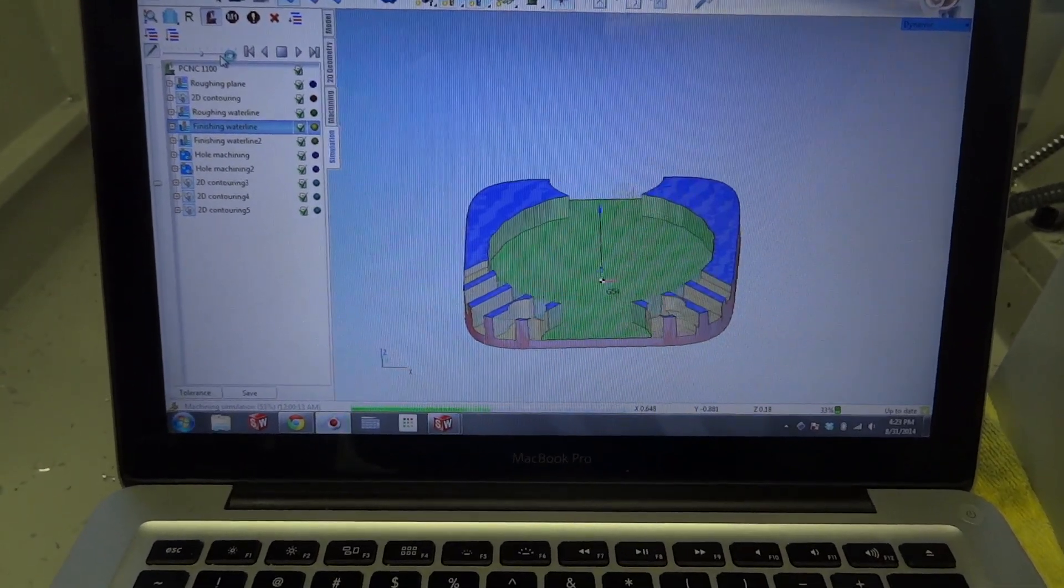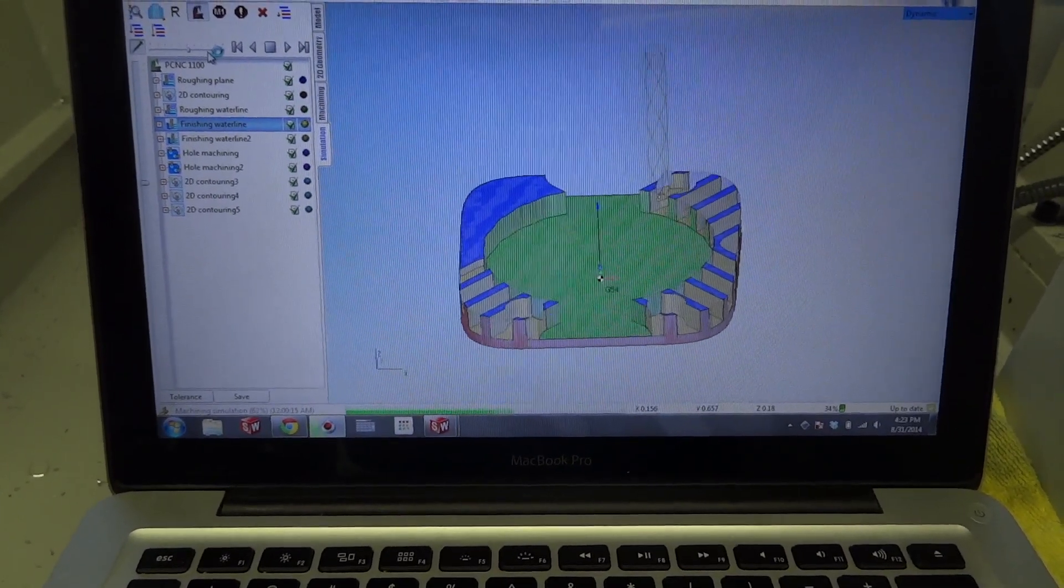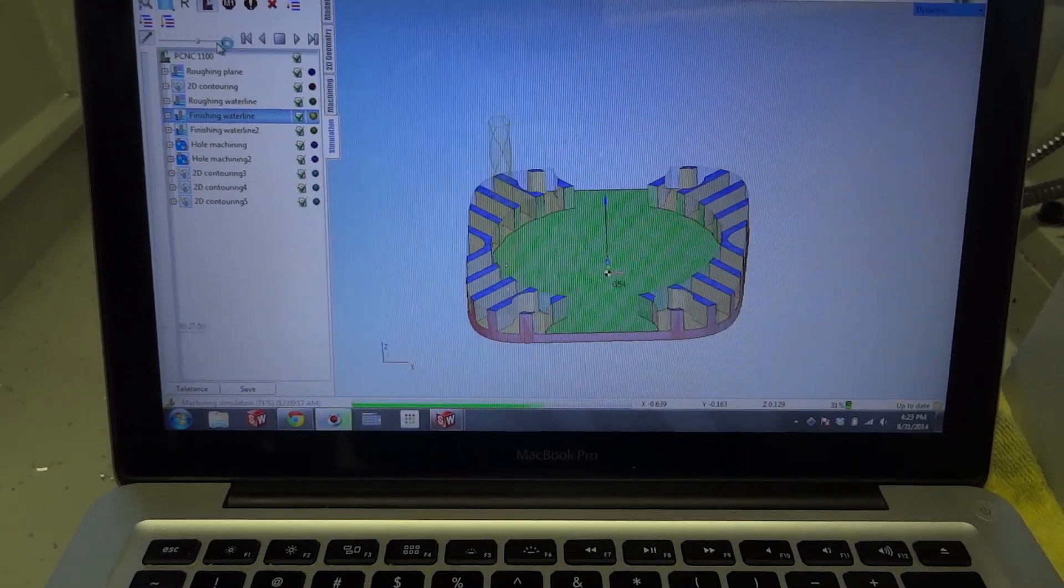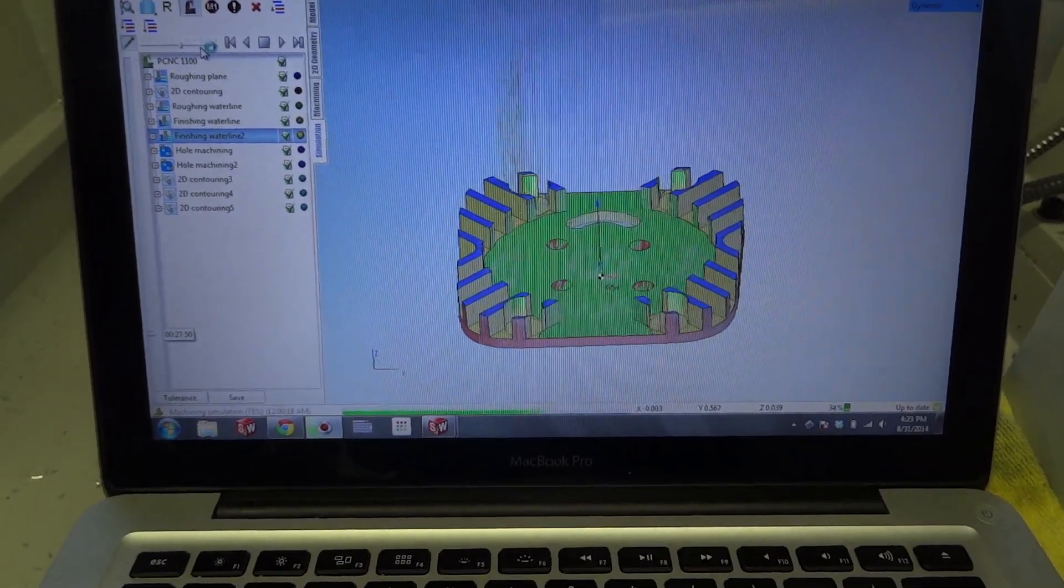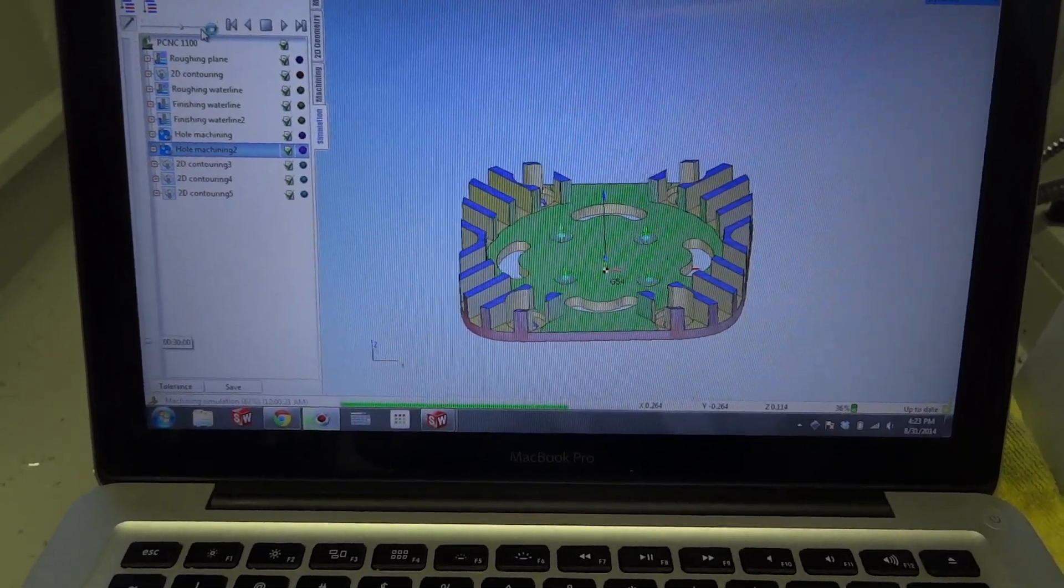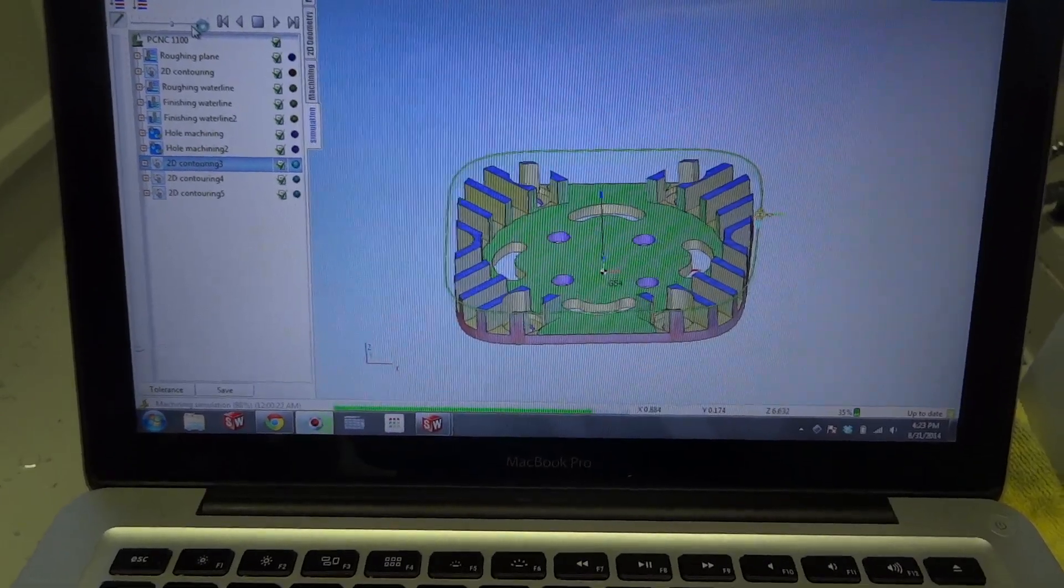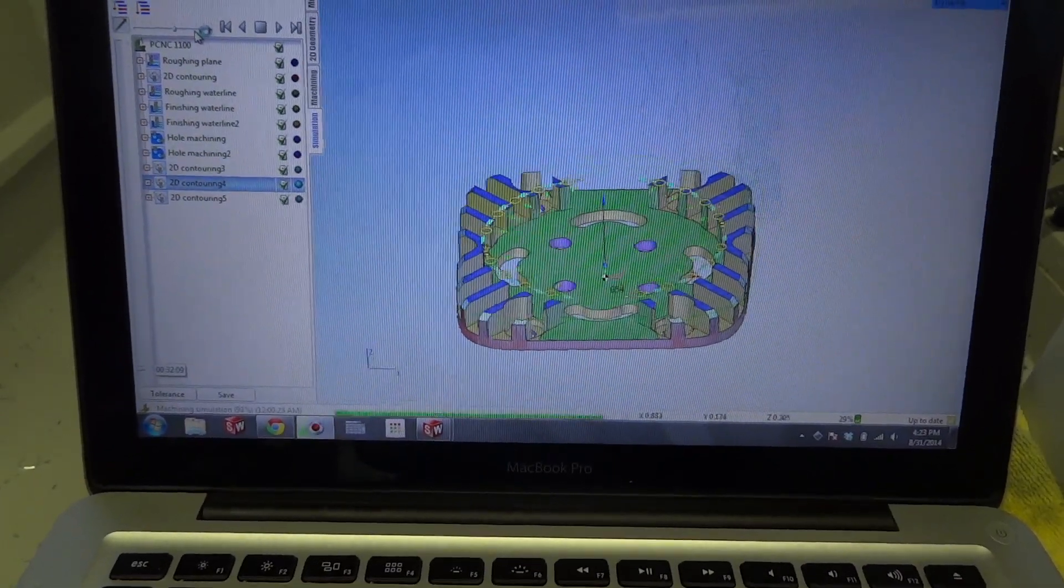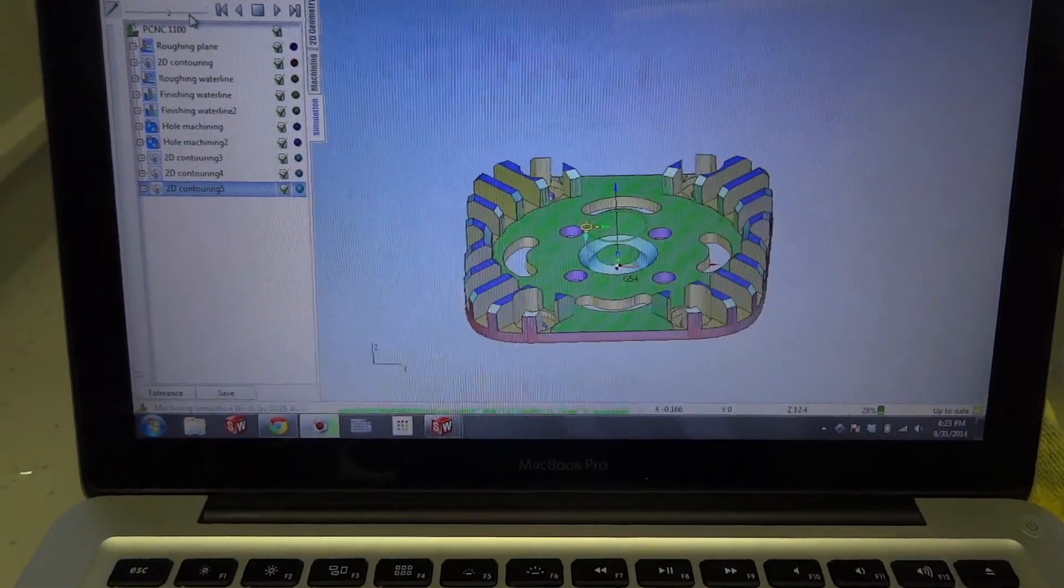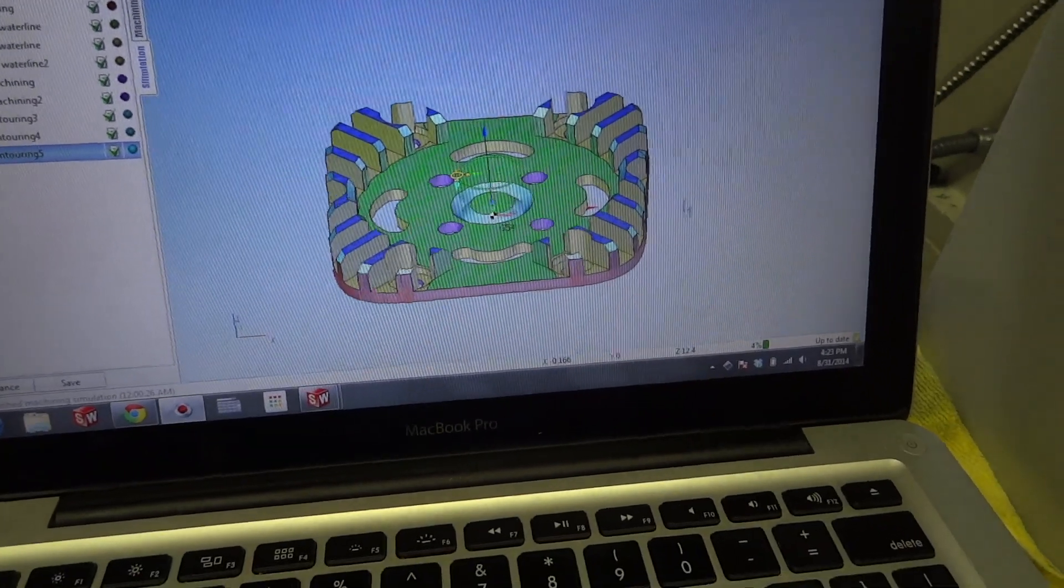Here's the 1/8 inch end mill going through, profiling out the fins, a little detail work, some hole punching, and then chamfer milling coming around some of the edges. There we go.